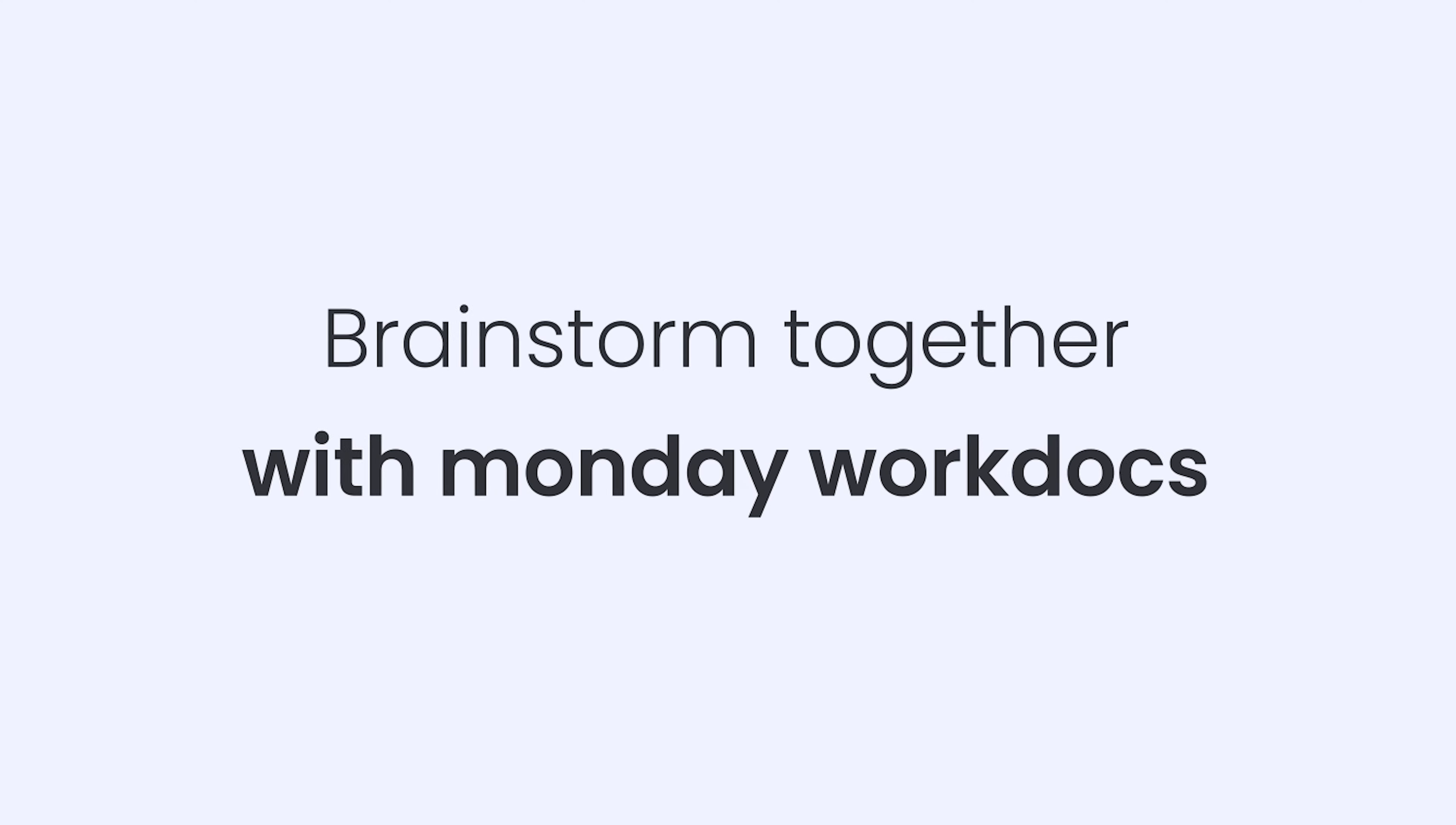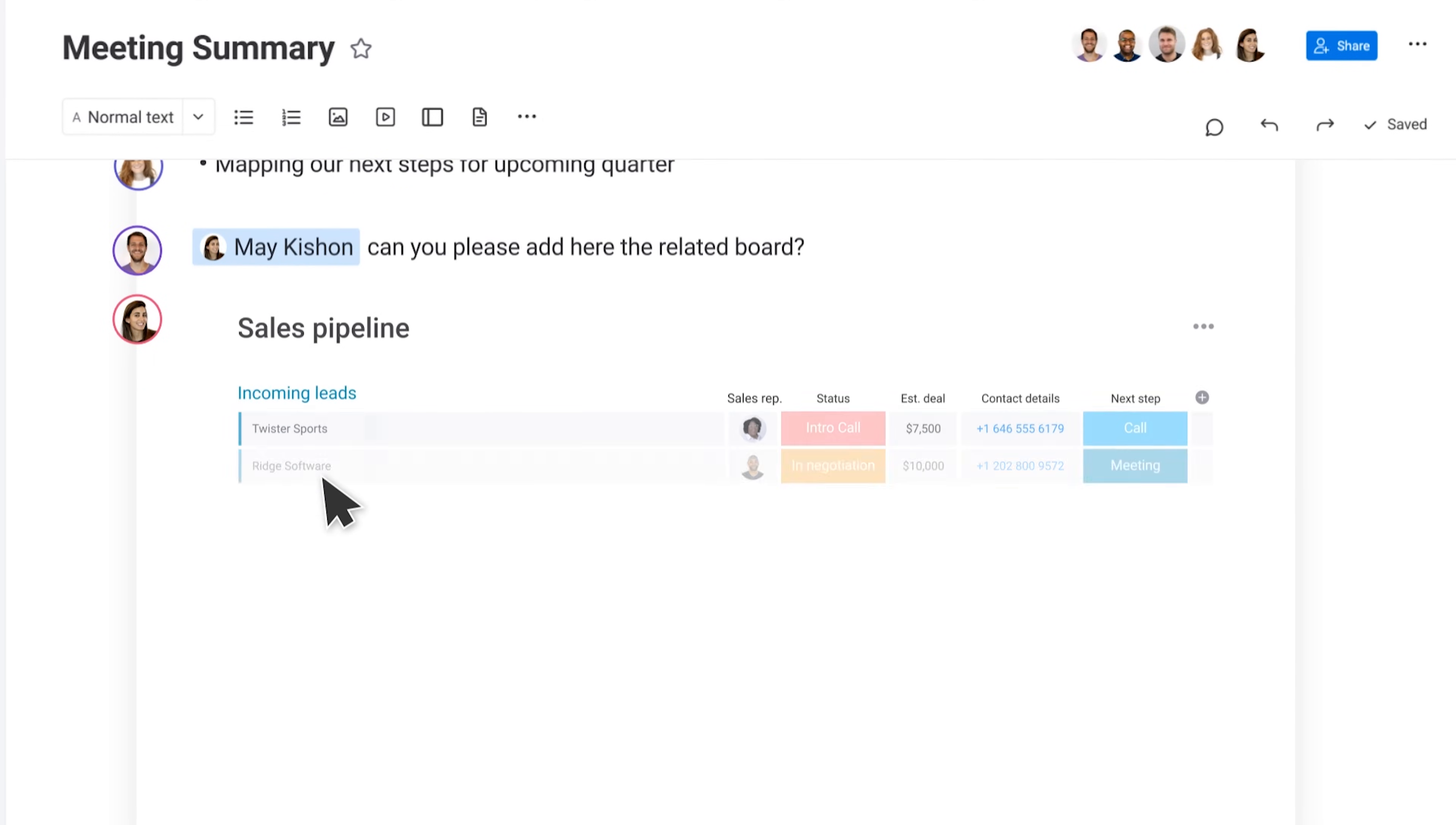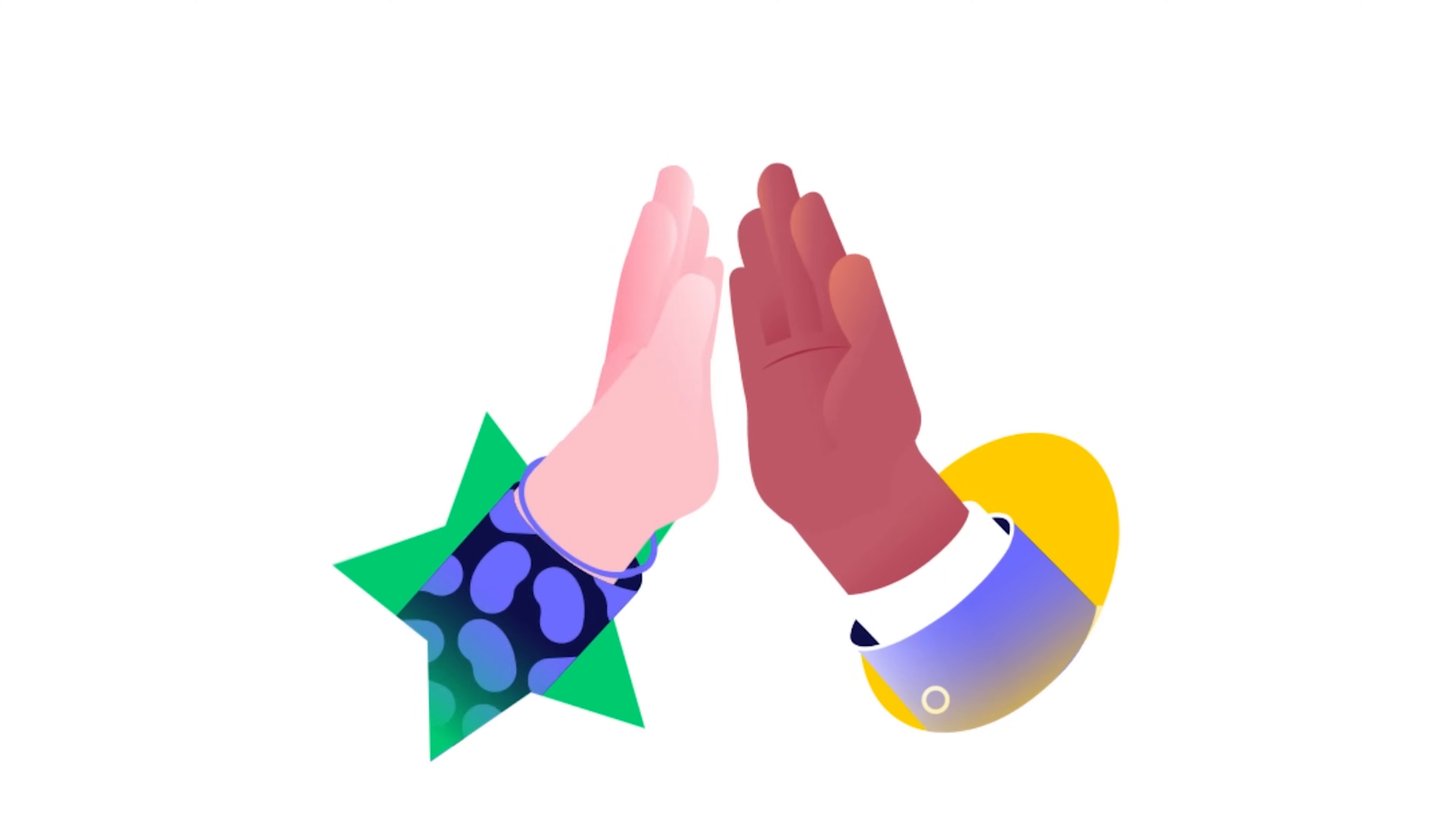Brainstorm together on that next big project using Monday WorkDocs. WorkDocs are flexible whiteboards where you and your team can collaborate on just about anything. When you're ready to move things forward, turn ideas into action items with a few clicks. How cool is that?